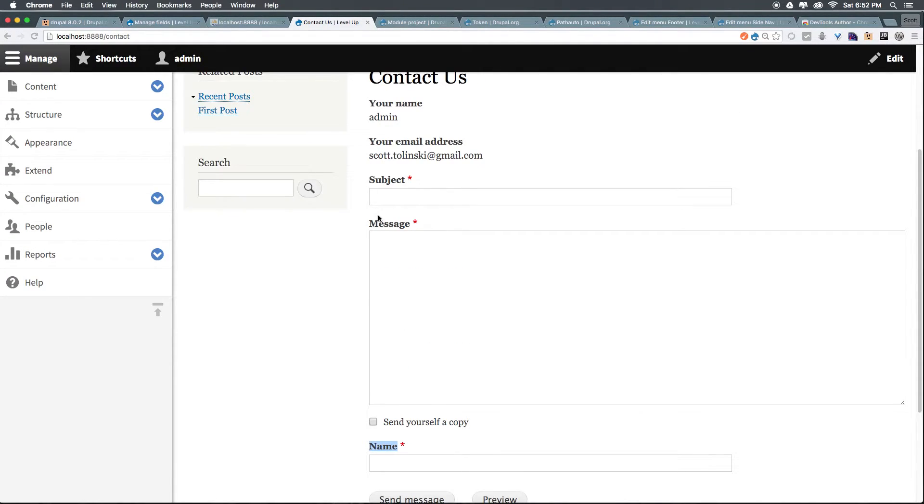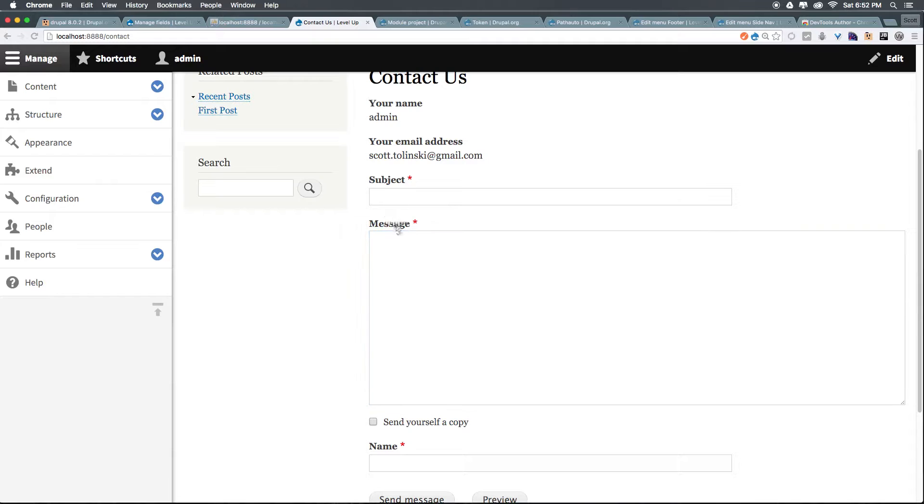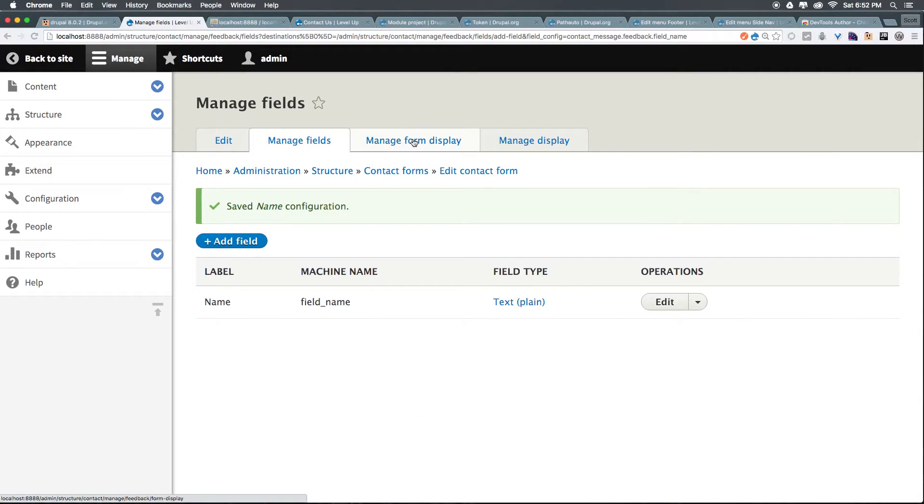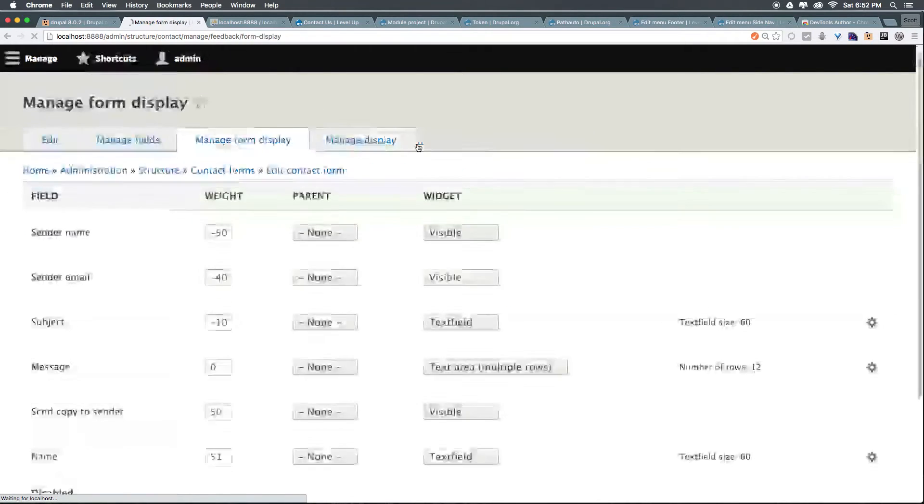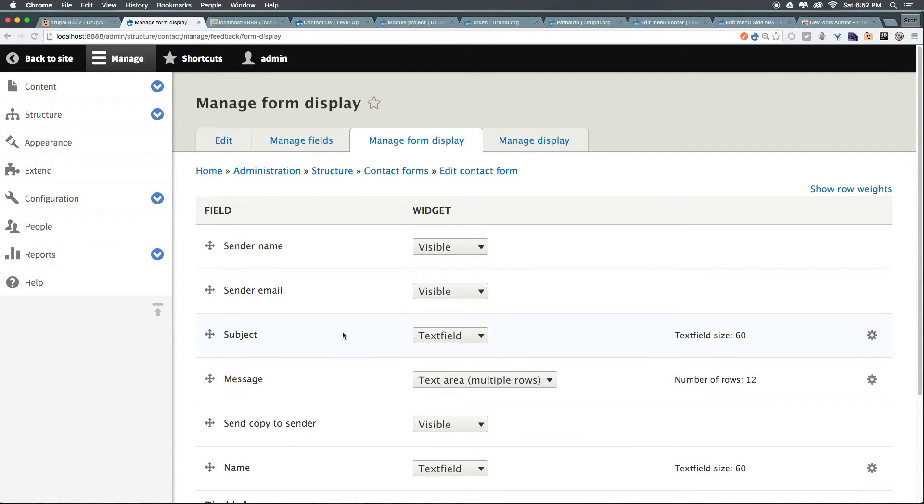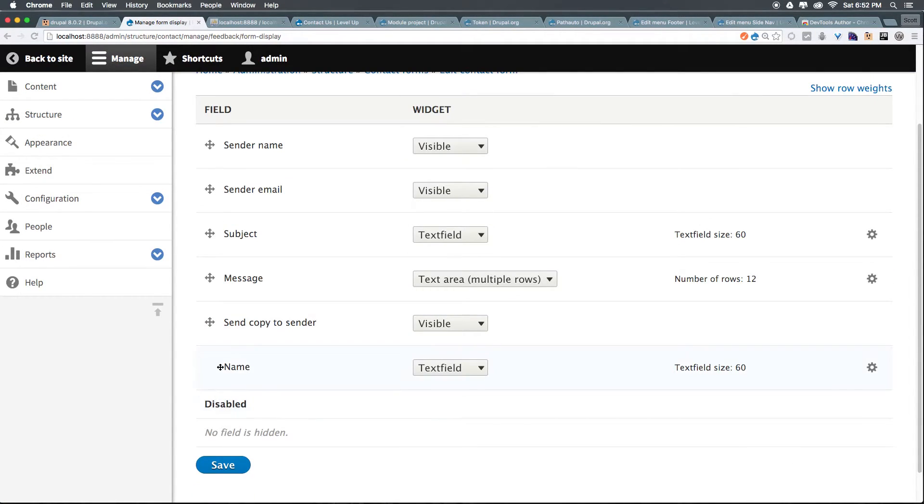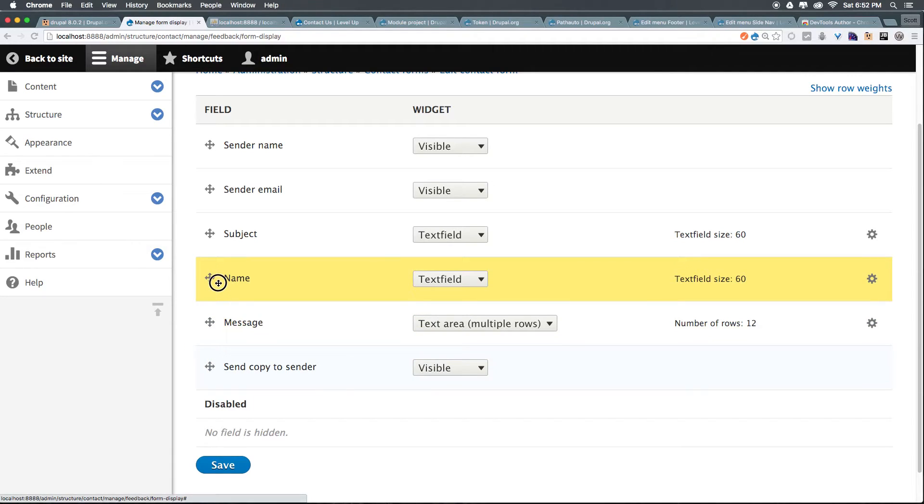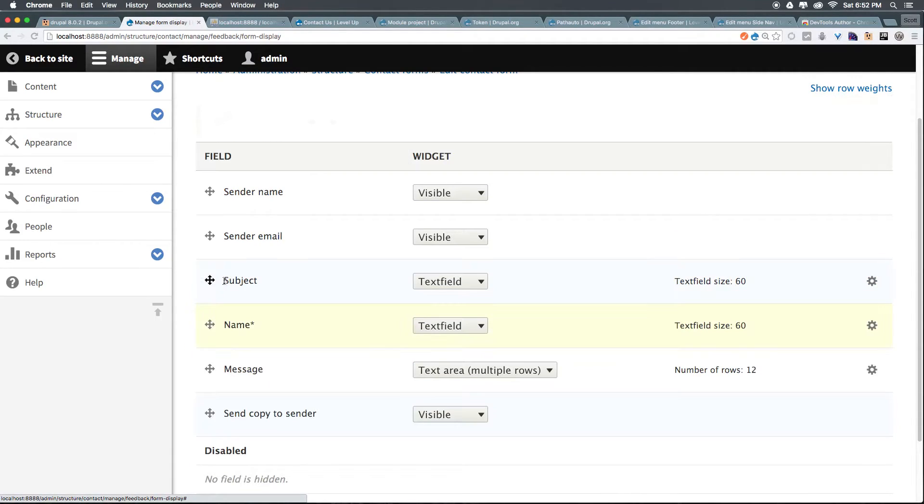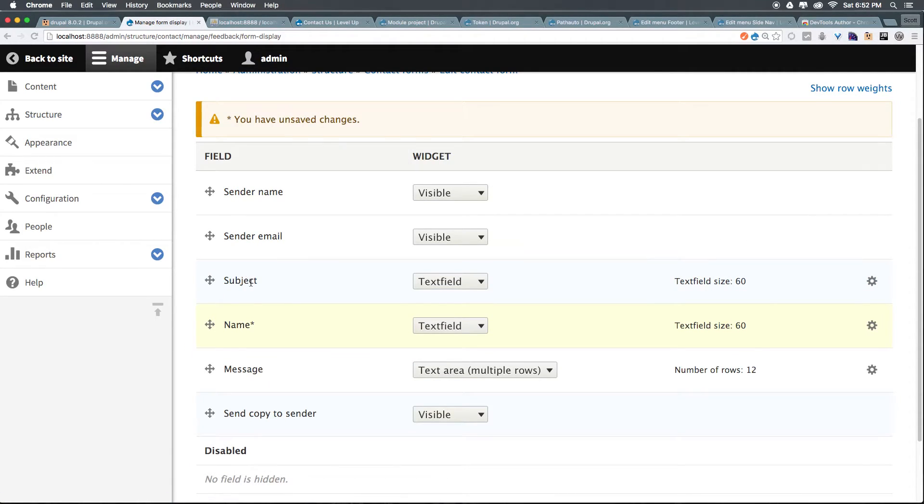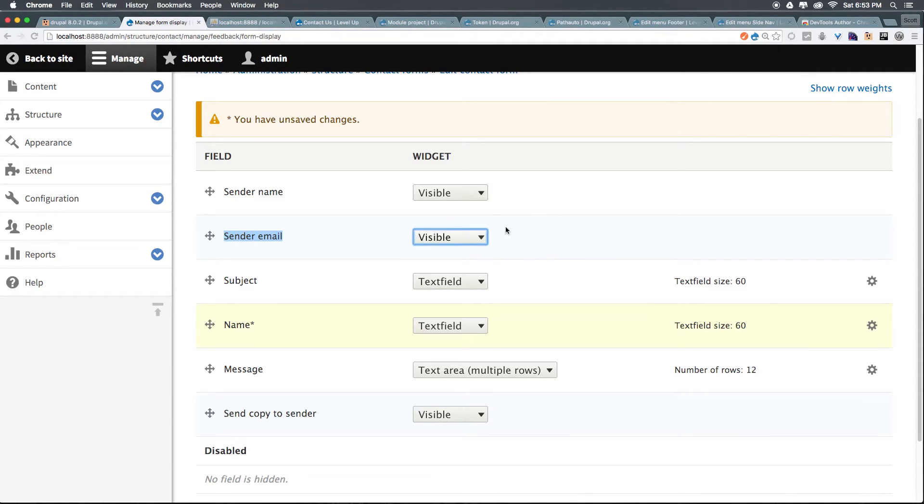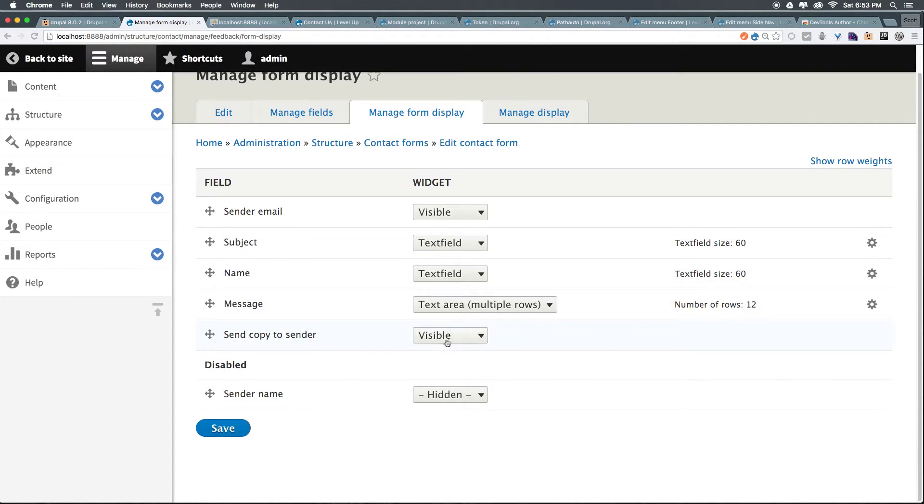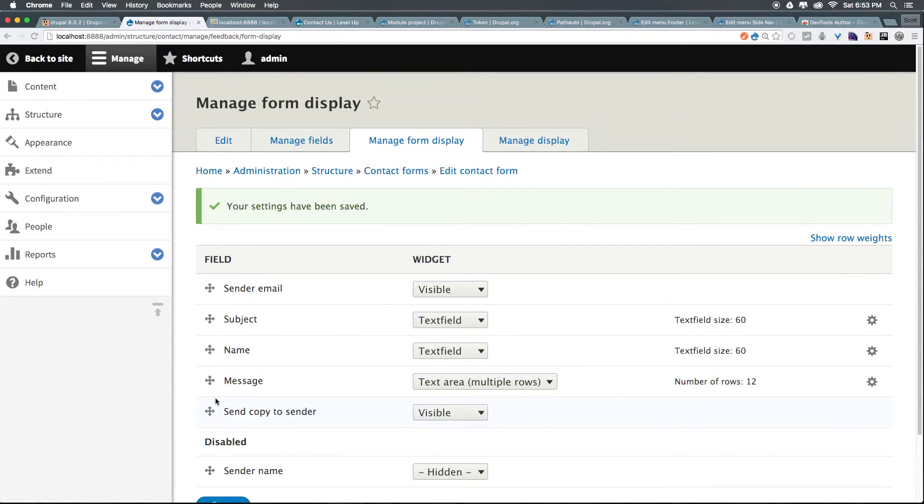Obviously, we'd rather have the name be above the subject. That way, you can fill out the subject of this message, who it's from, and the message. So, let's come to Manage Fields, and we want to add Manage Form Display here. Now, this is going to allow us to drag these around. So, we can drag this up just beneath Subject. And we have Sender Email here. We can make this visible and hidden. We have Sender Name here. We can make this visible or hidden. Let's go ahead and just make that hidden. And the Send Copy to Sender is all fine. And if we save this,